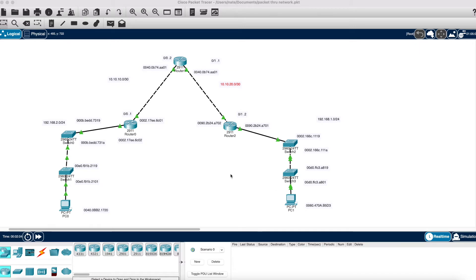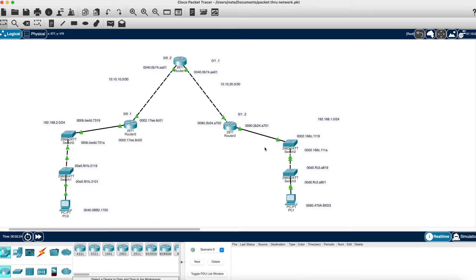Hello and welcome back to another lab. In this lab I just want to take a minute to show you how a packet travels through the network. I have a PC on this side and a PC on this side of the network, so this PC is traveling through two switches, three routers, and two more switches to get to the host over here.